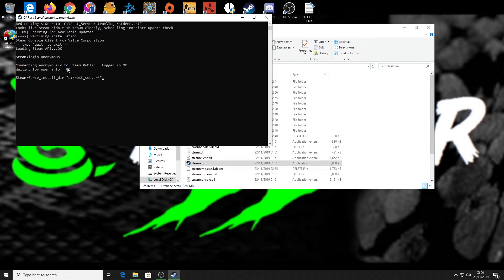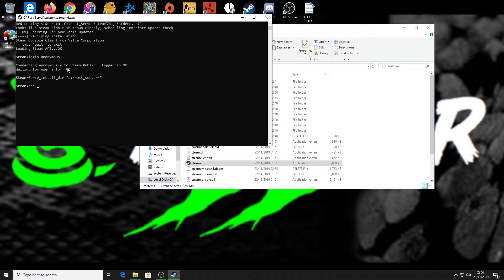Now that's done, we can update the files. We type 'app_update space 258550', which I think is the number for Rust. Click enter.